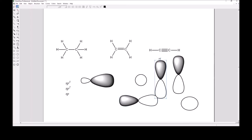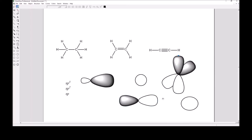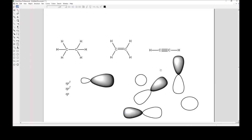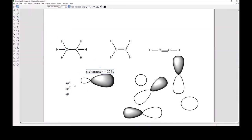Imagine a plant made from one short fat plant and three long skinny plants — the result would be 75% long and skinny and 25% short and fat. That short-and-fat proportion is the s-character. The s-character in an sp3 orbital is 25%, because it came from one s orbital and three p orbitals. The resulting orbital is still mostly p-orbital in shape.